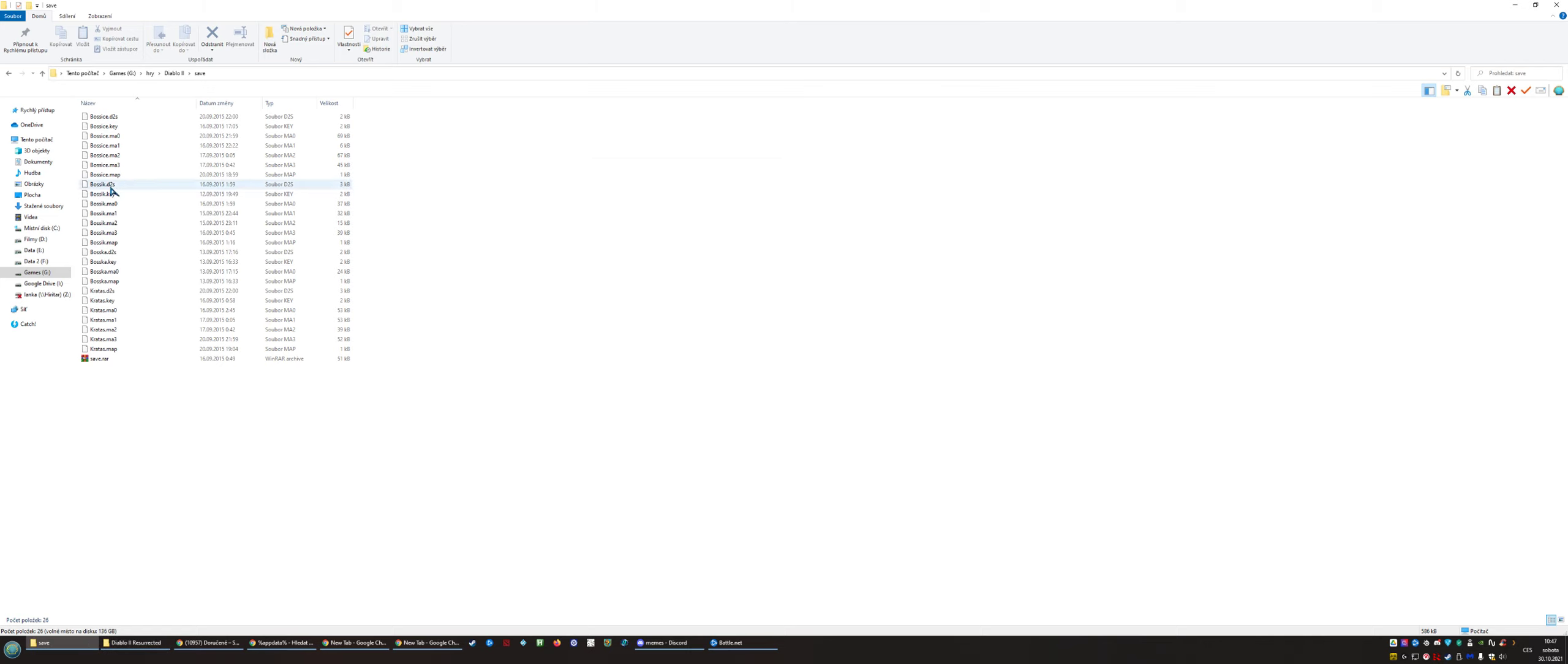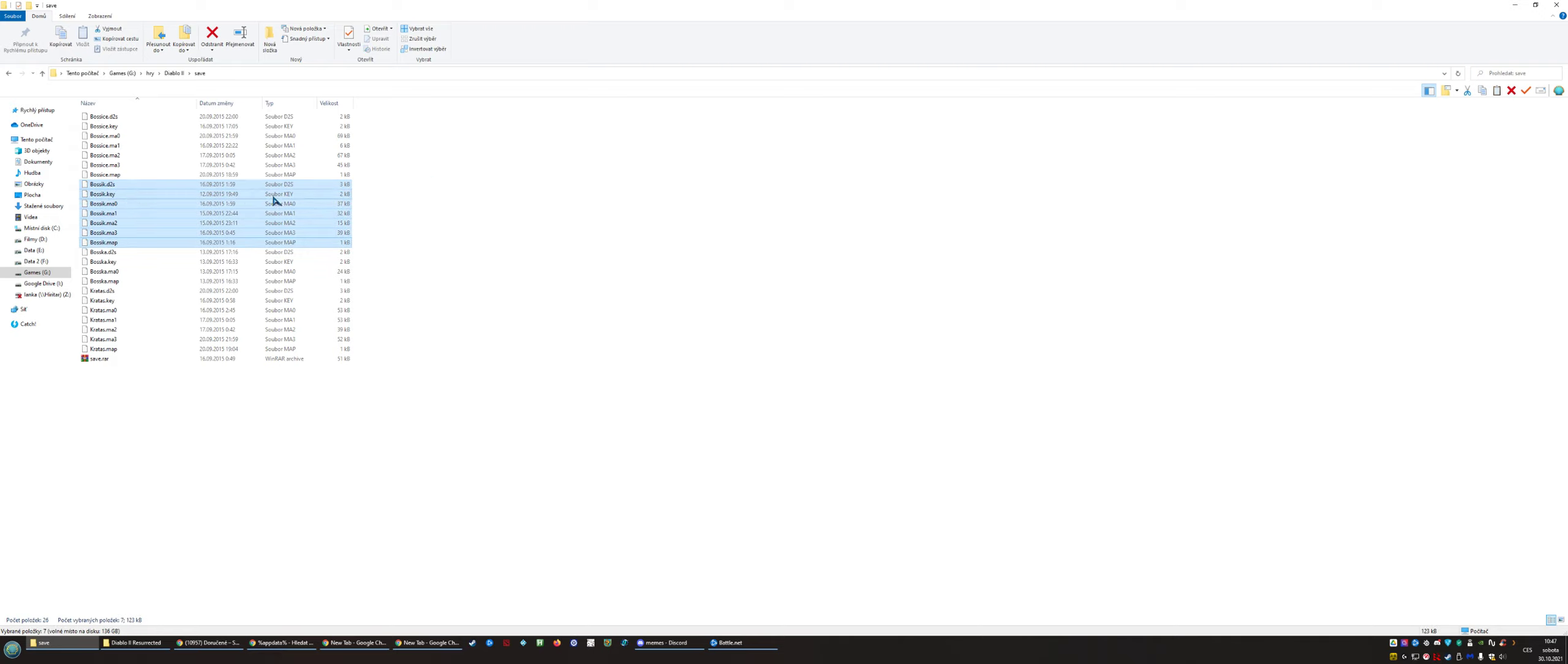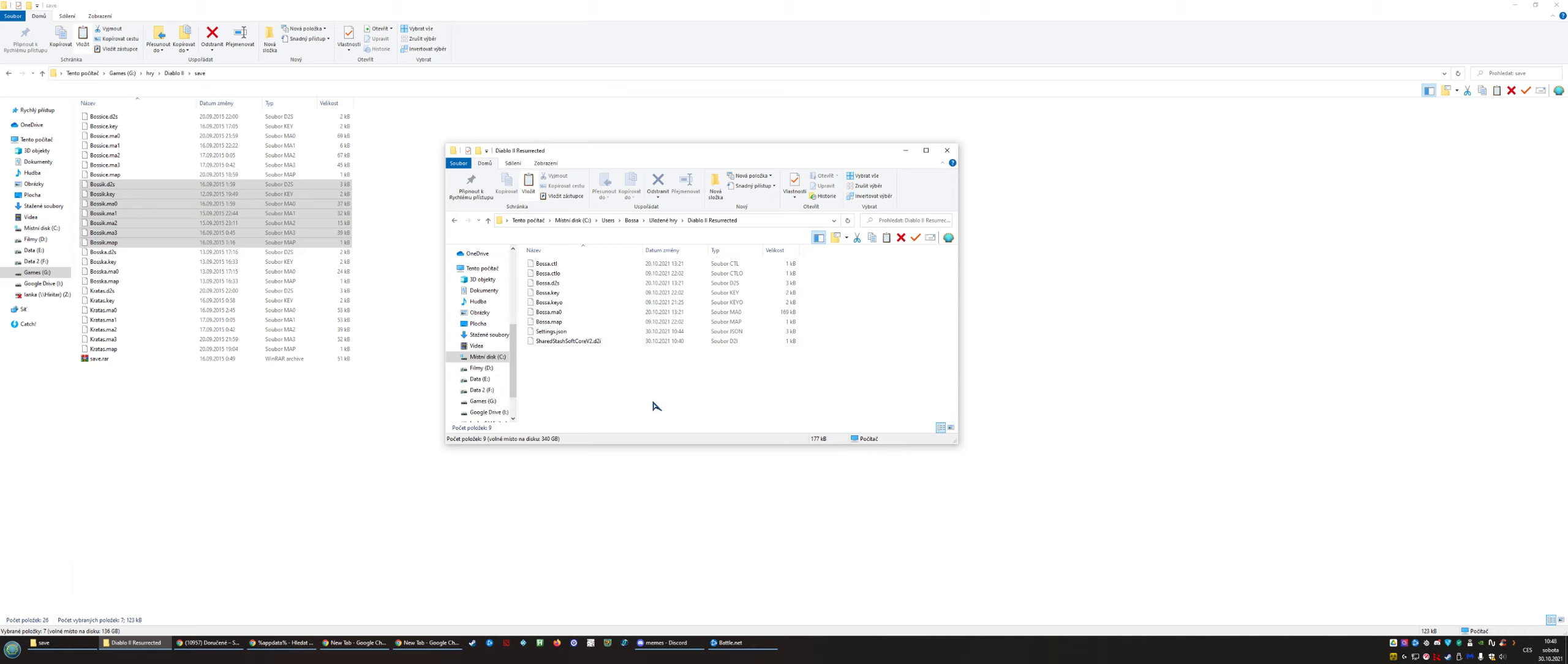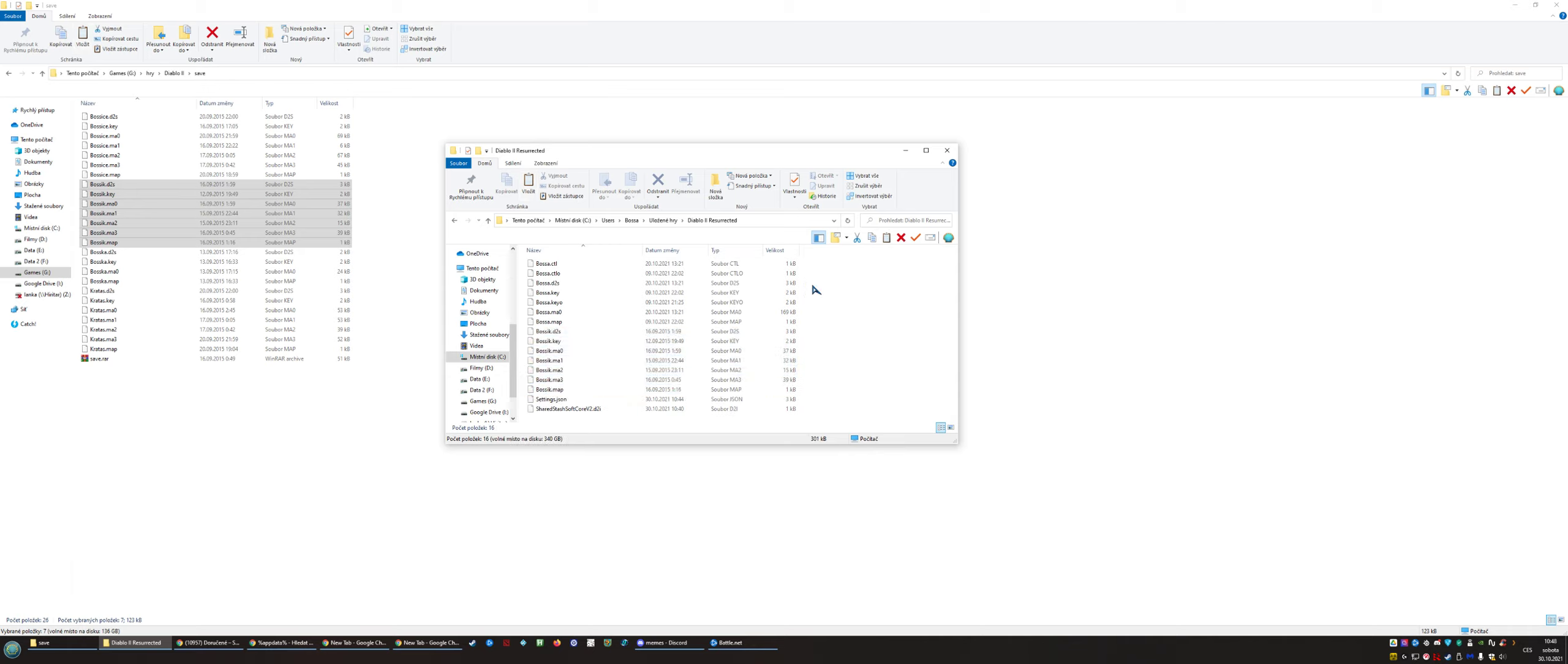The only thing you need to do is take your old character—you can see this is from 2015—and copy all the files which are named as your main character that you were playing back in those days. I will copy it and simply paste it to the folder with the current saves of Diablo 2 Resurrected.